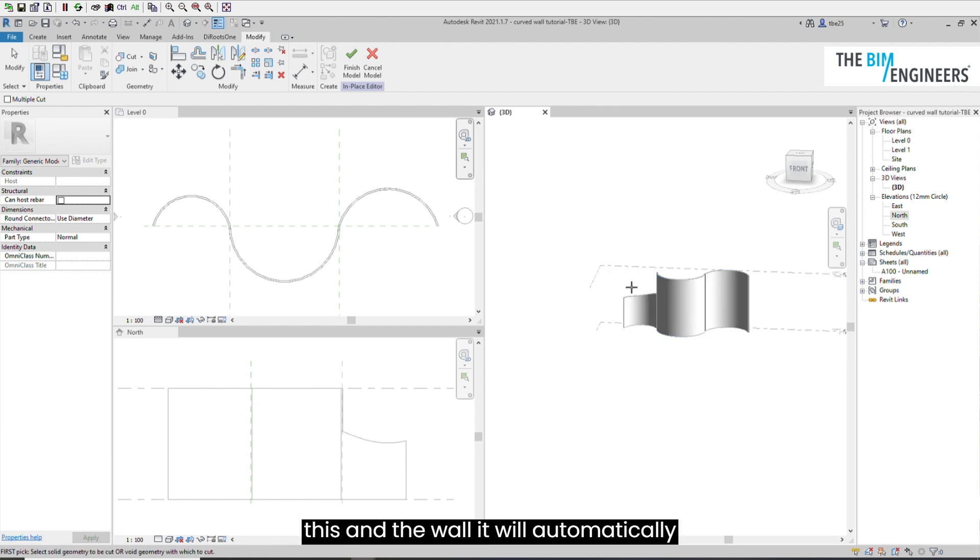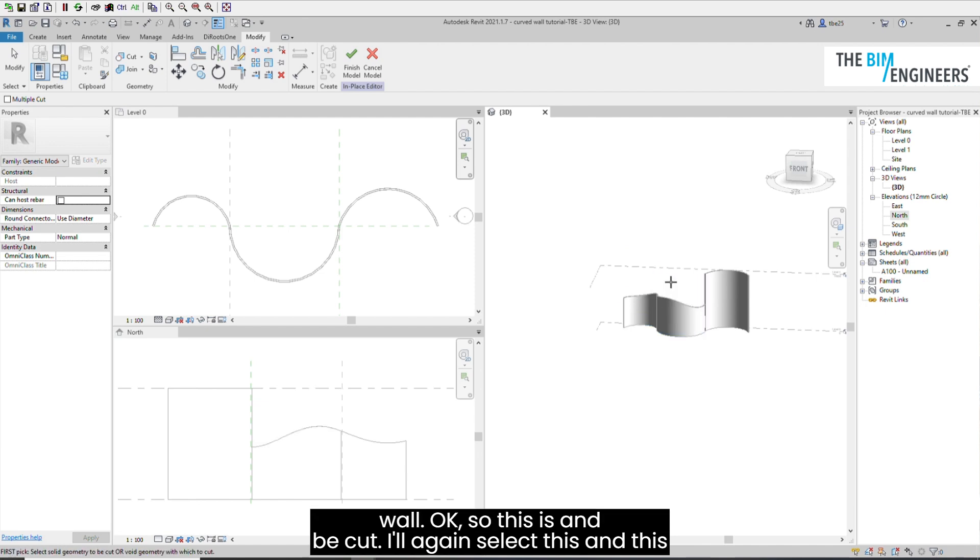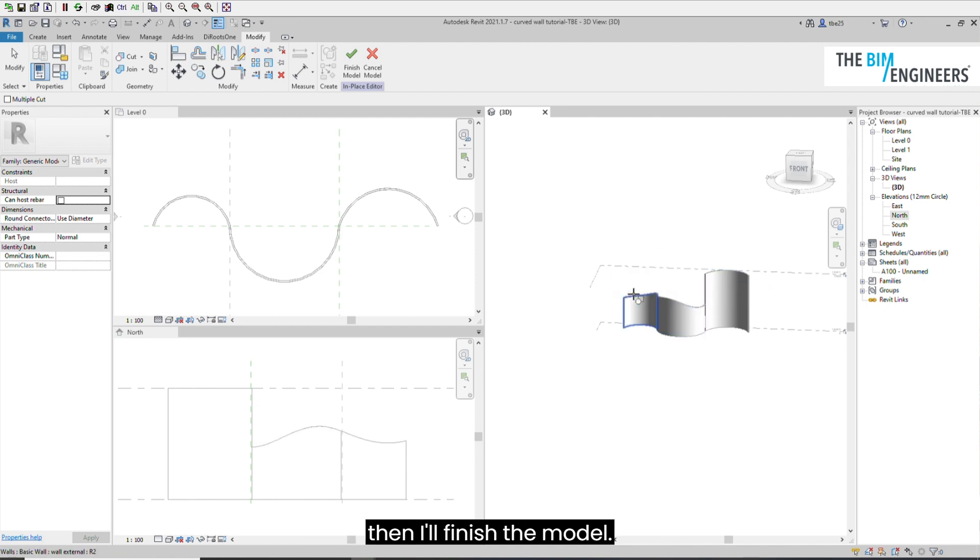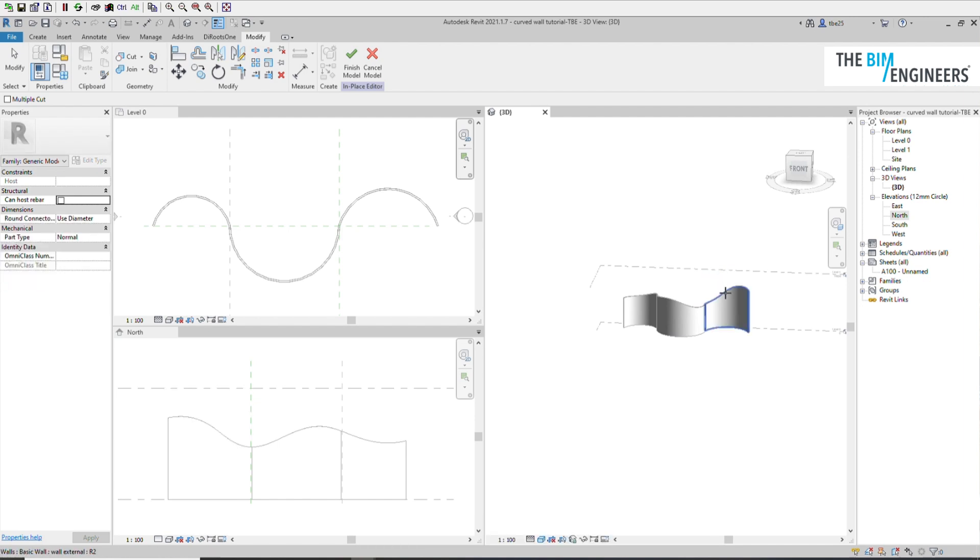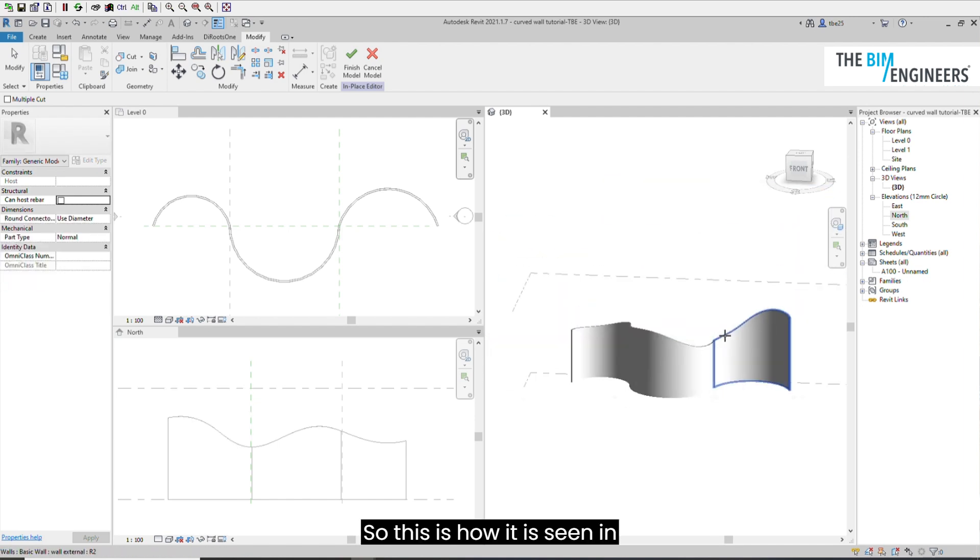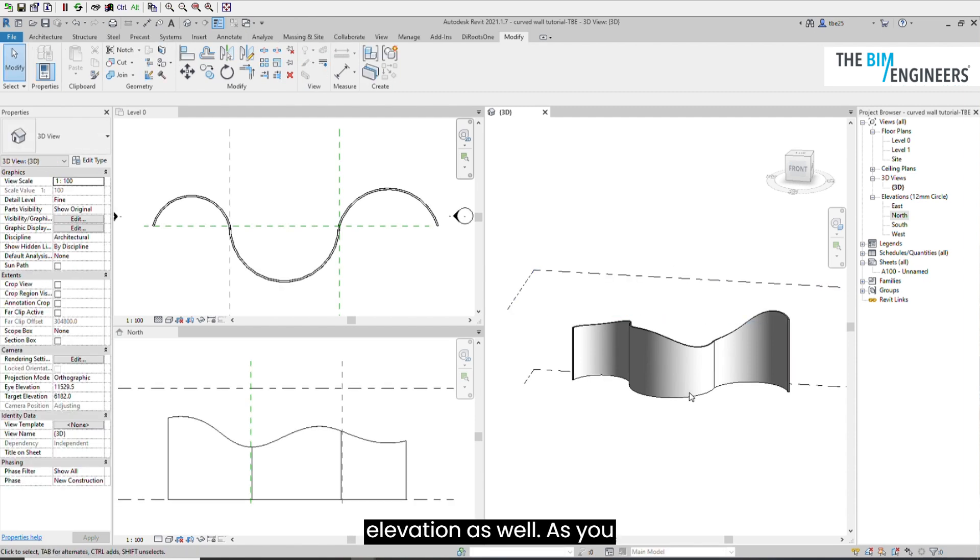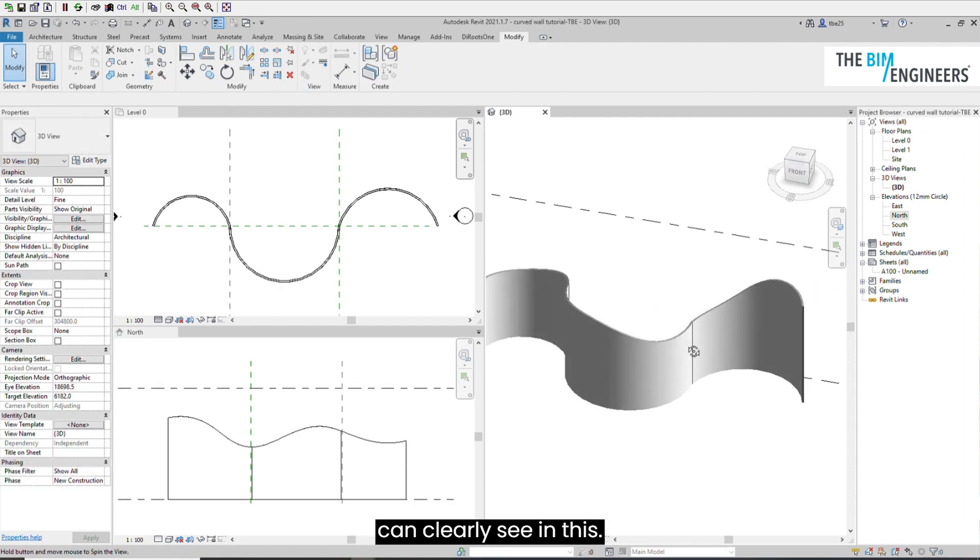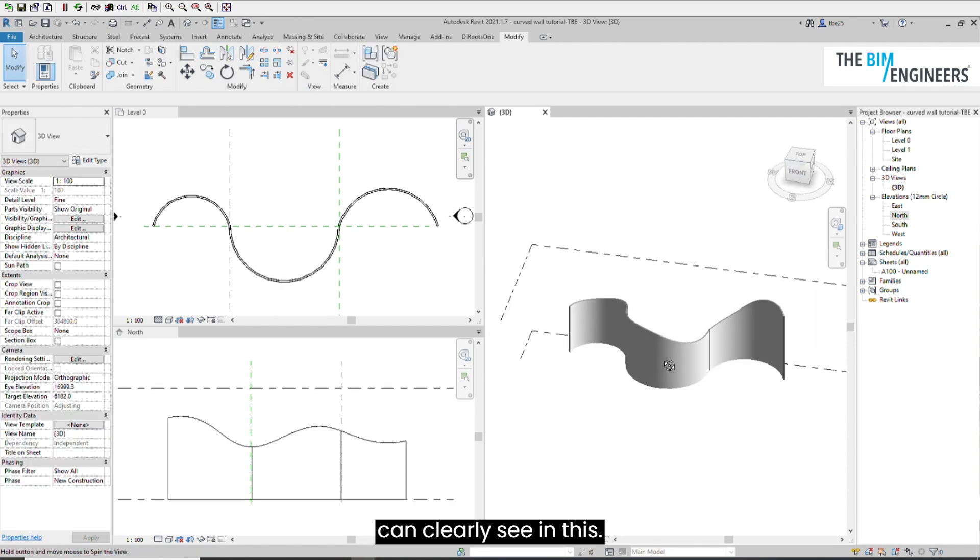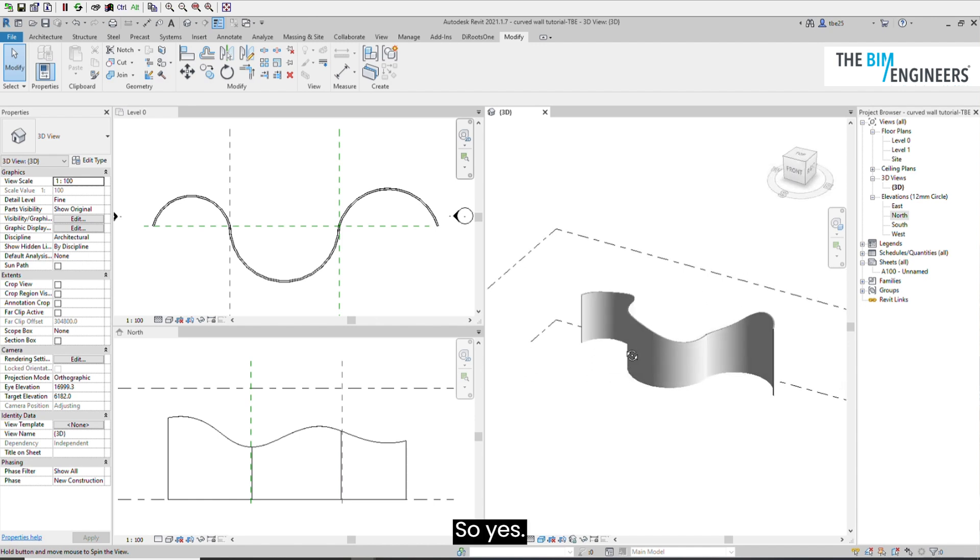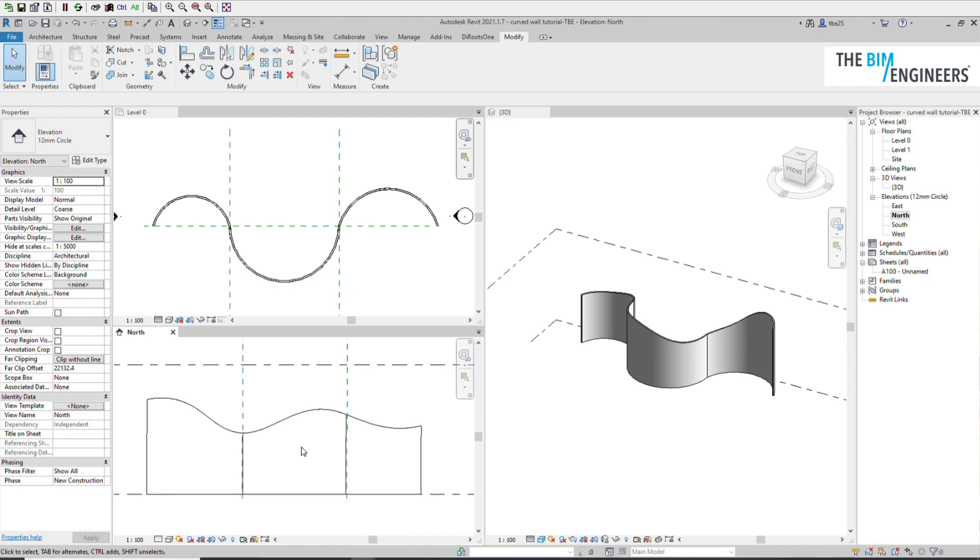Since we created three different walls, you have to do that thrice. I'll select this and the wall, it will automatically be cut. I'll again select this and this wall. Then I'll finish the model. This is how it is seen in elevation as well. Yes, thank you.